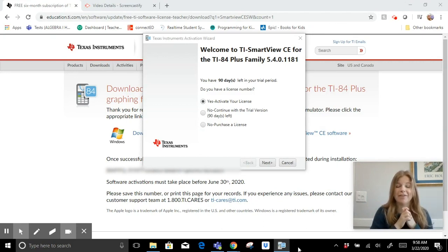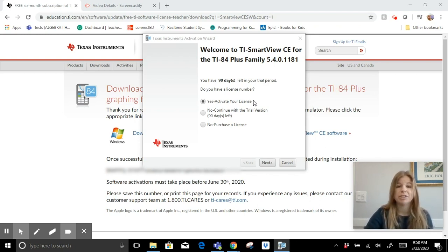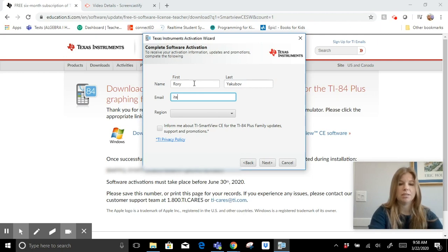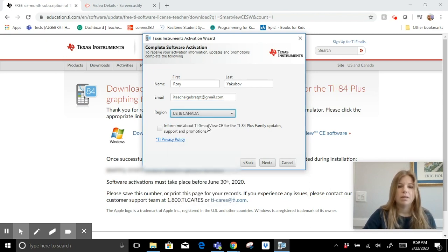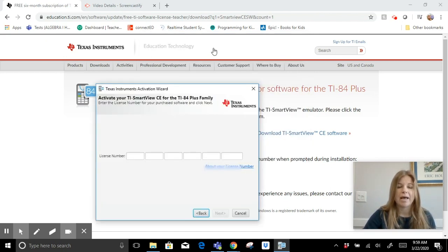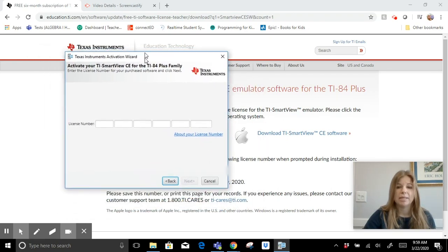The program loaded up and this pops up: Welcome to TI SmartView CE for the TI-84 Plus family. It says I have 90 days left in the trial period, but since I have a license number I'm going to press next and enter my information along with my license number.